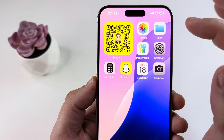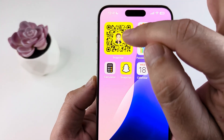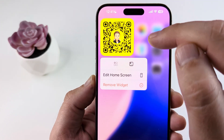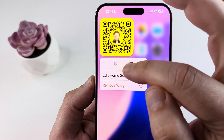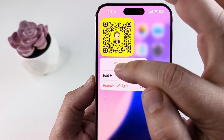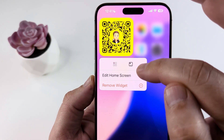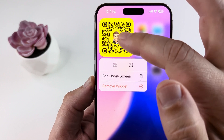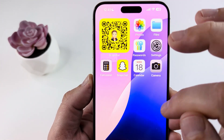If you want to change the size of that widget, you can do that. Just long press on it and you will see the option to make it a normal size icon or the larger icon for people to be able to scan it.